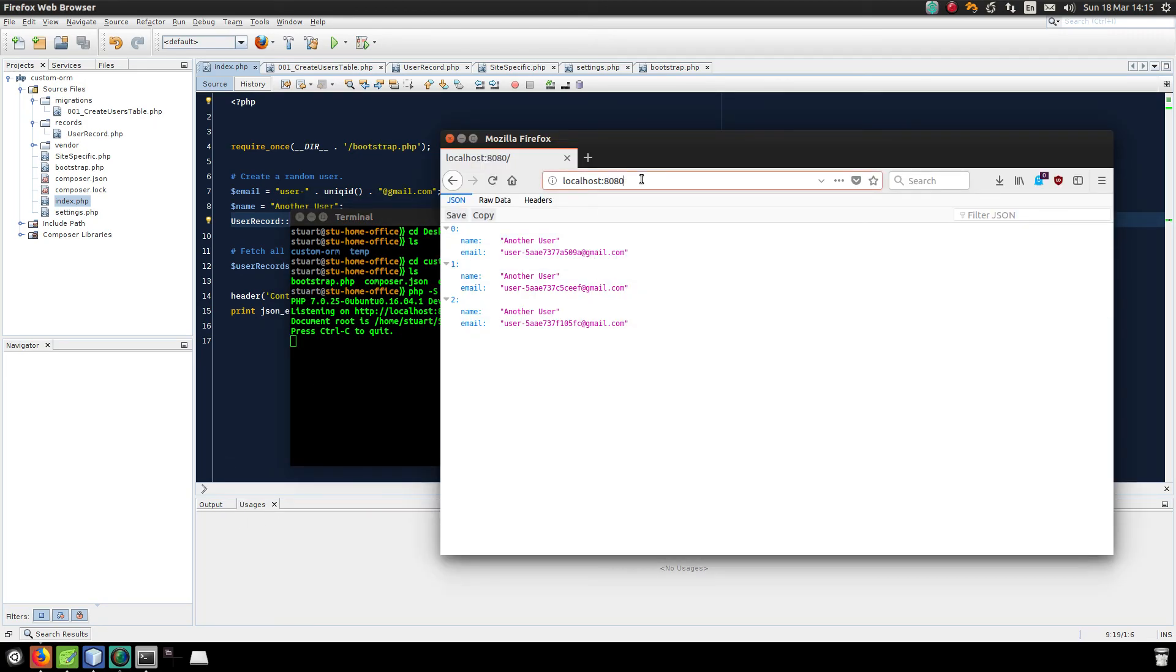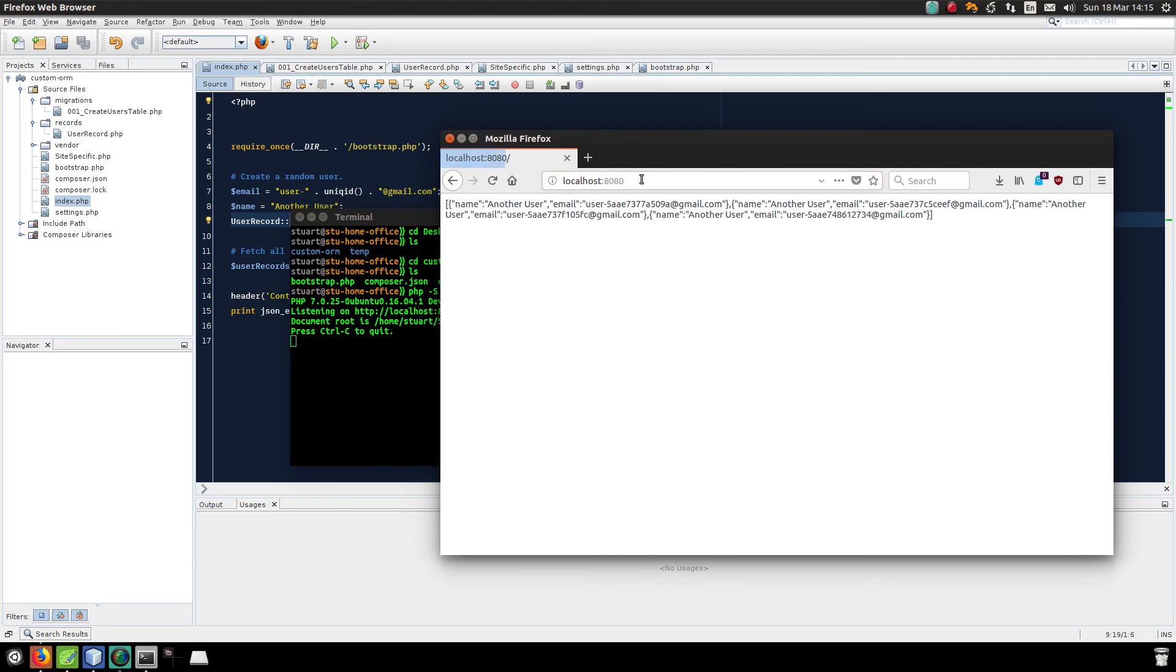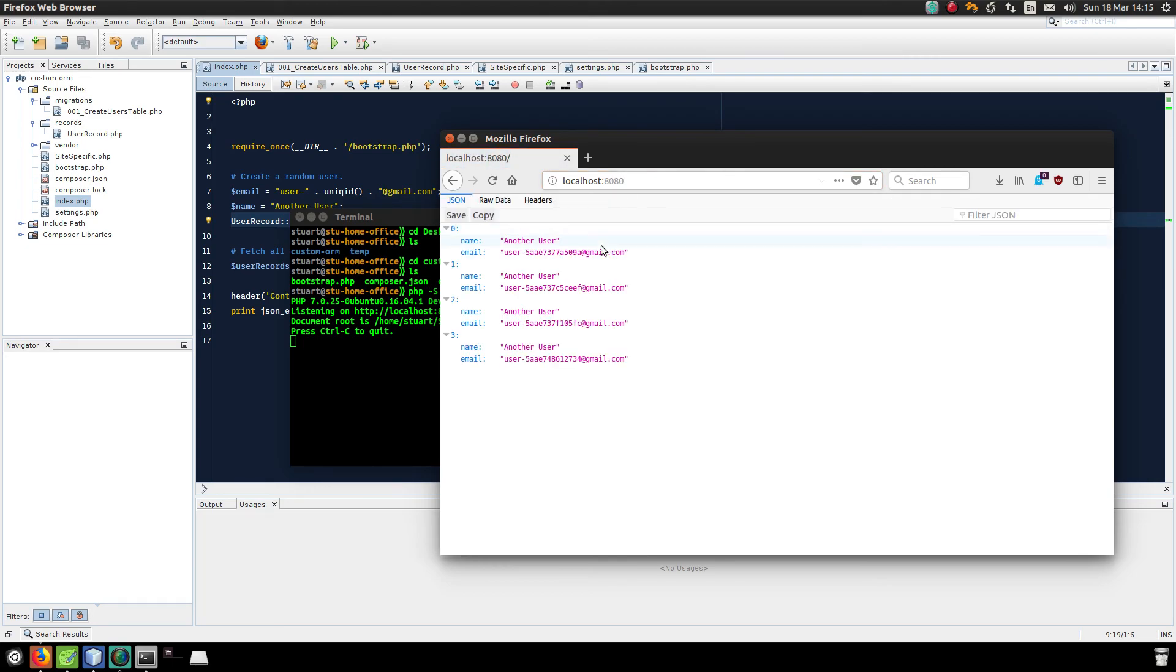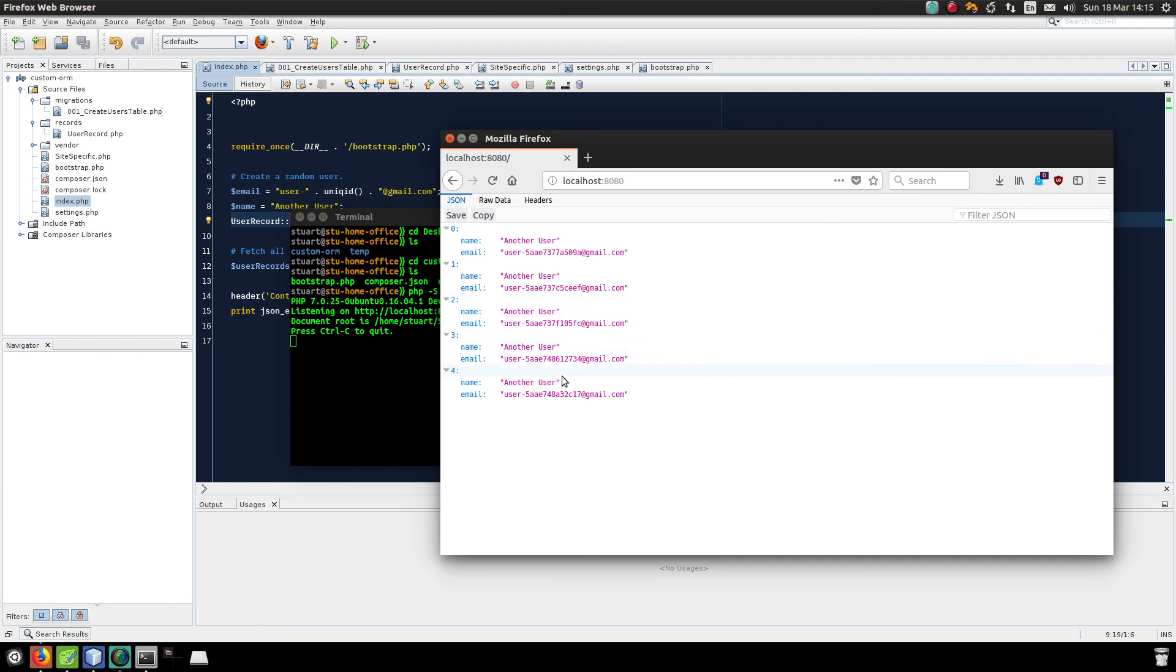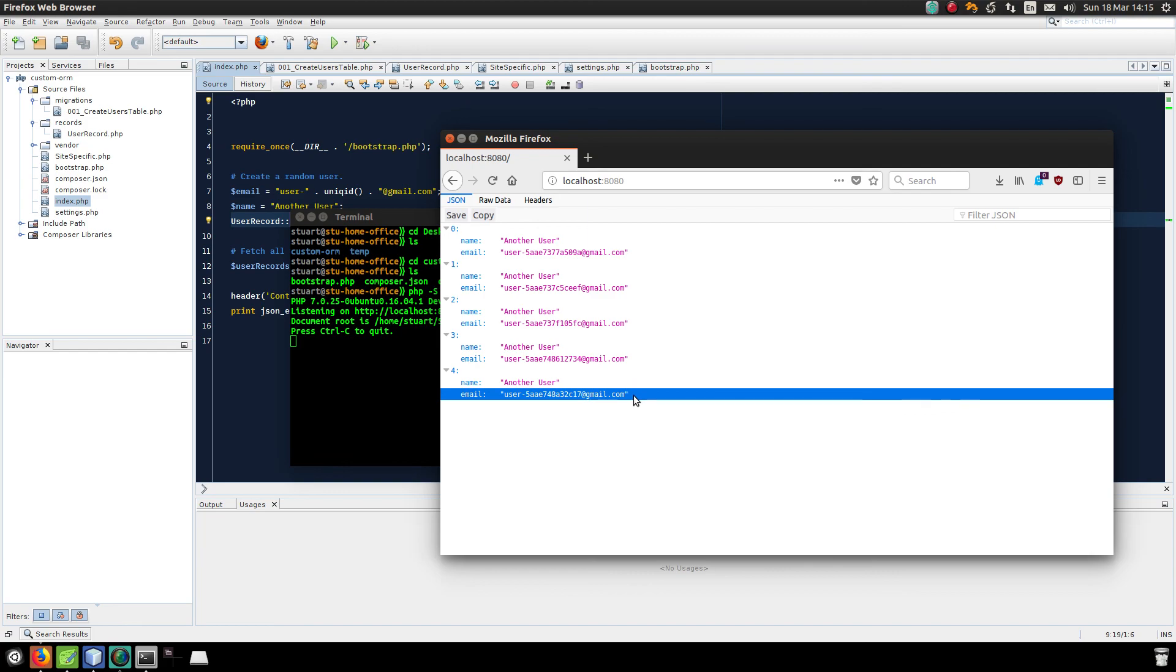I ran this earlier, so I already have a few records, but you can see this is how many records there are. And then again. So I just keep creating a user called another user and giving it a unique email address. Hopefully that was useful. And I'll see you next time.